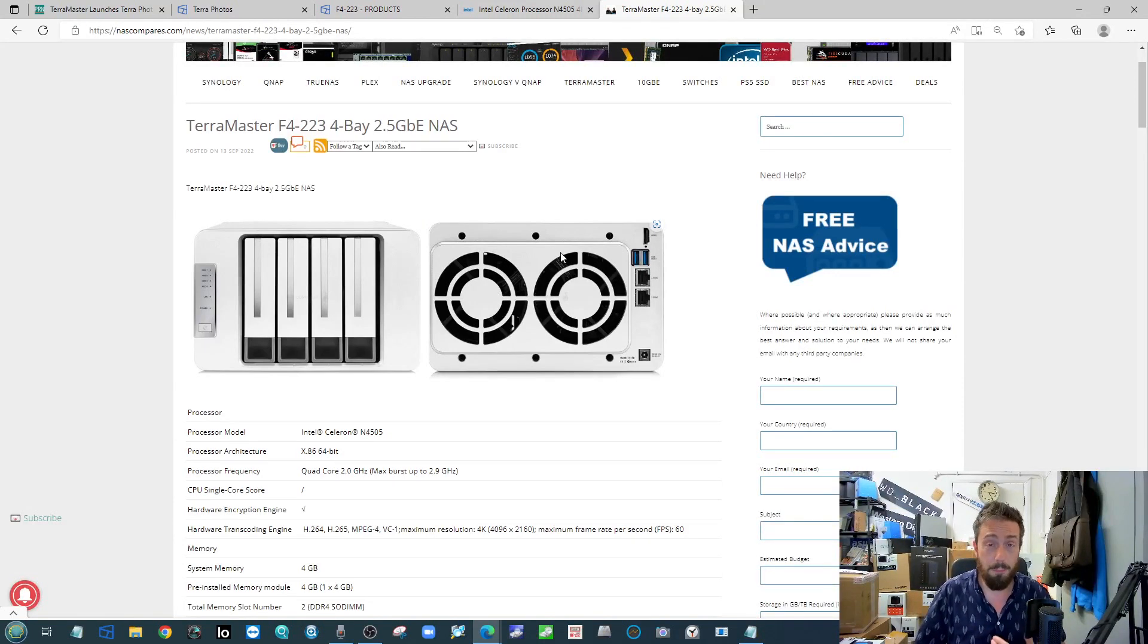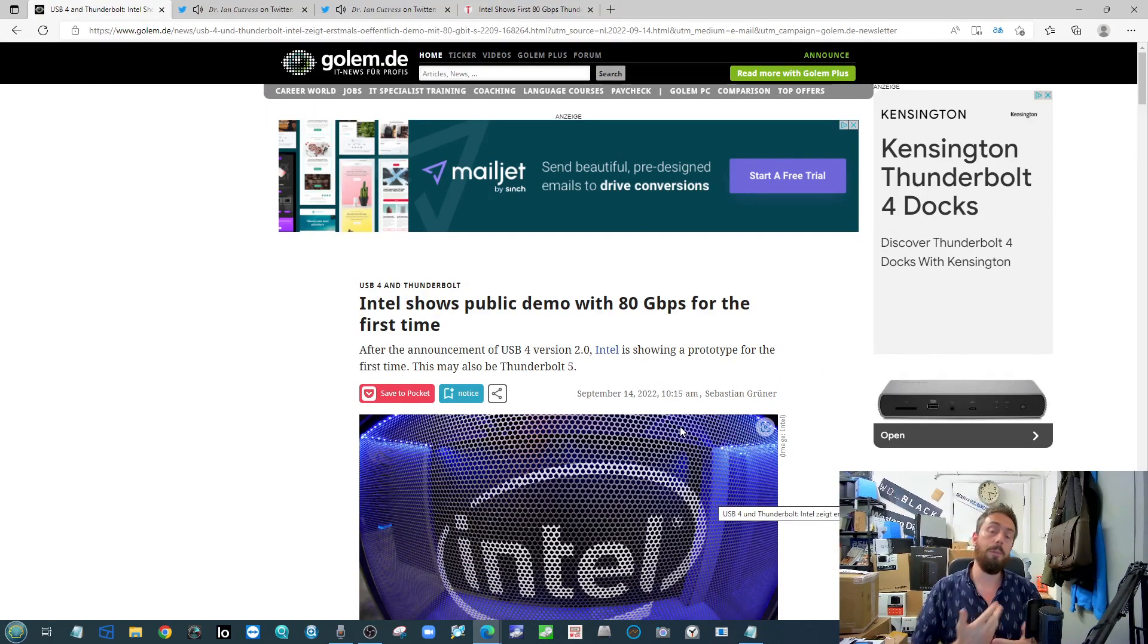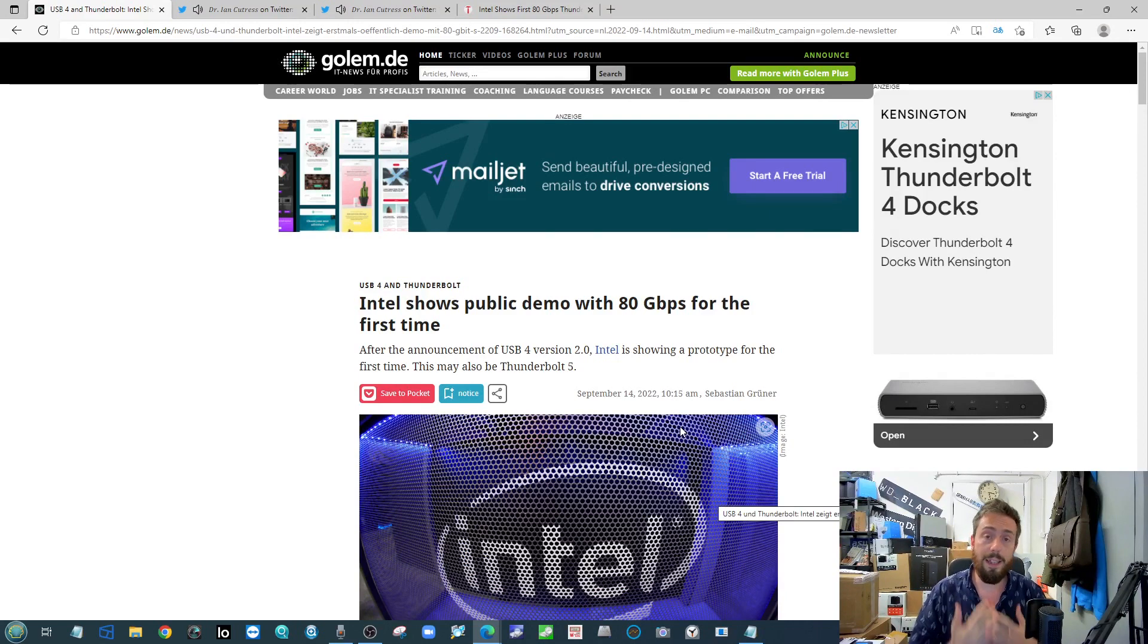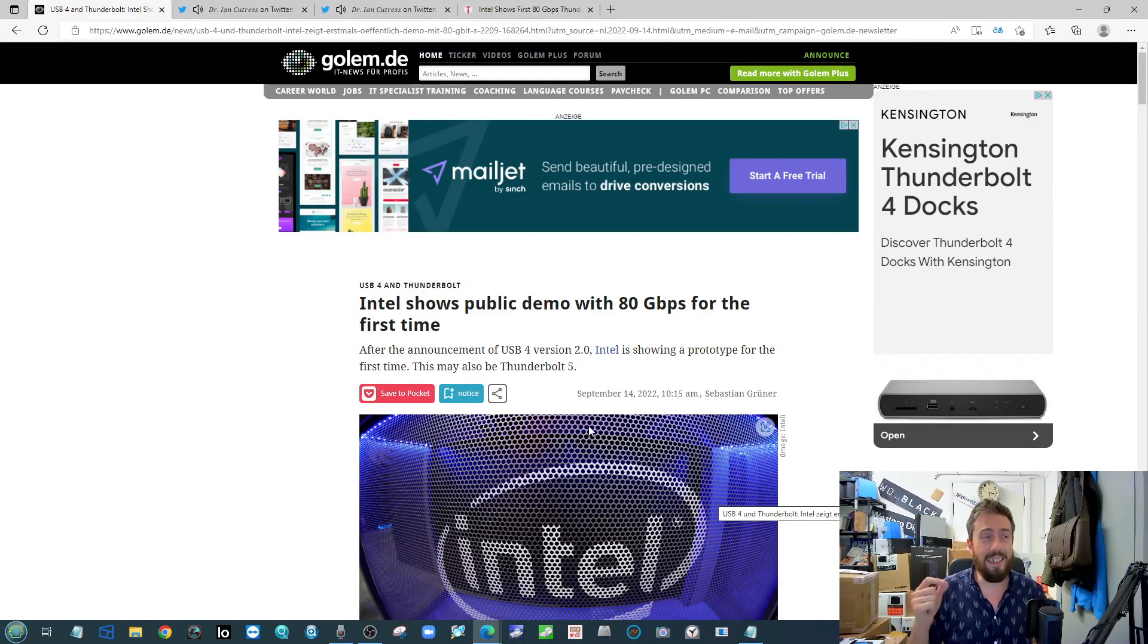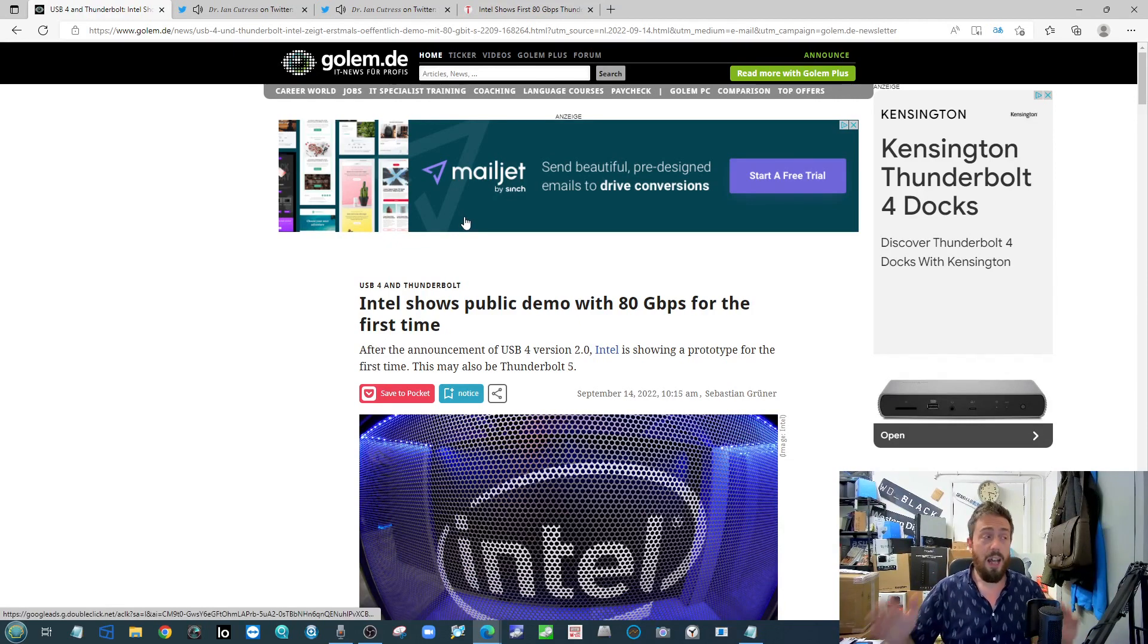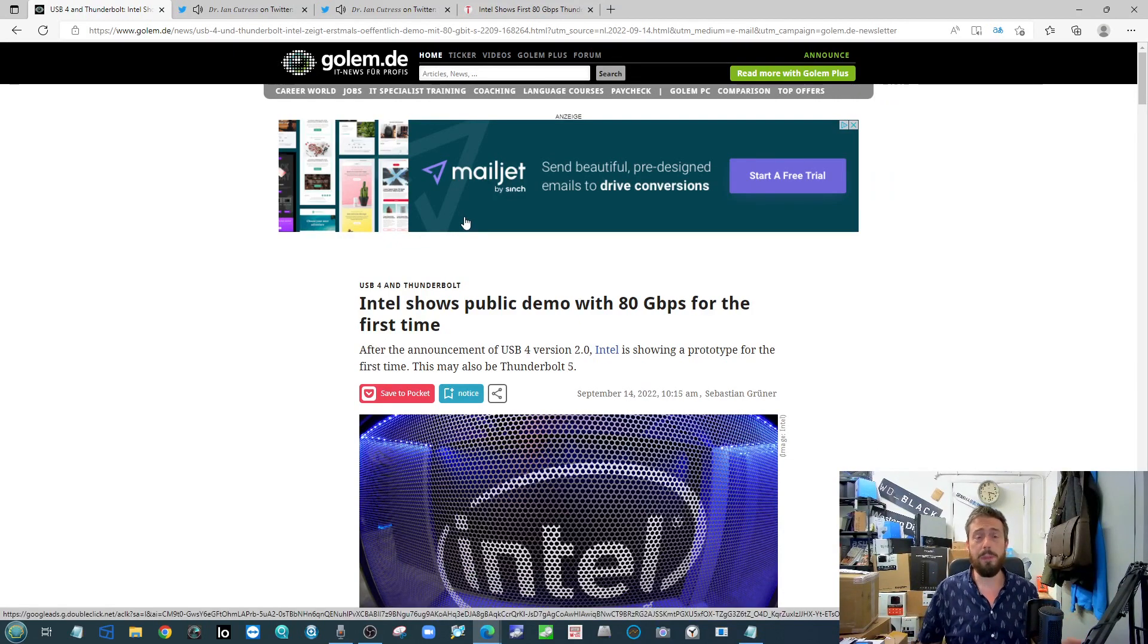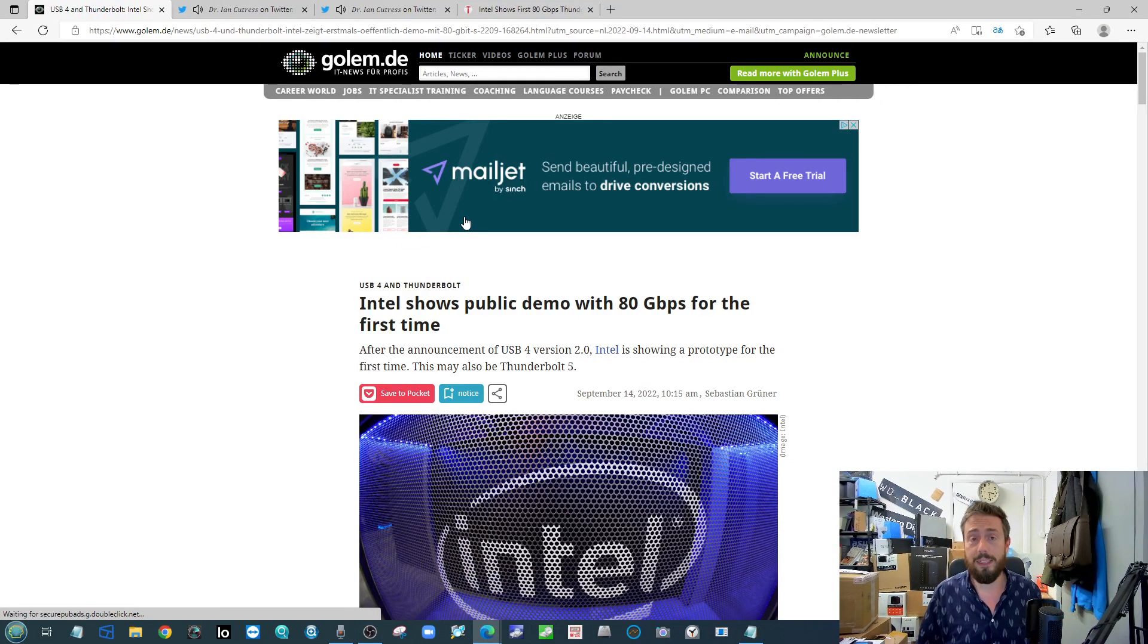And finally, this is a story we would have covered last week had we done Data News of the Week last week. This is that new 80 gigabits per second USB Type-C connection here. Now at this point it's still not 100% clear whether this is going to end up being either a Thunderbolt 5 or it's going to be USB 4 version 2.